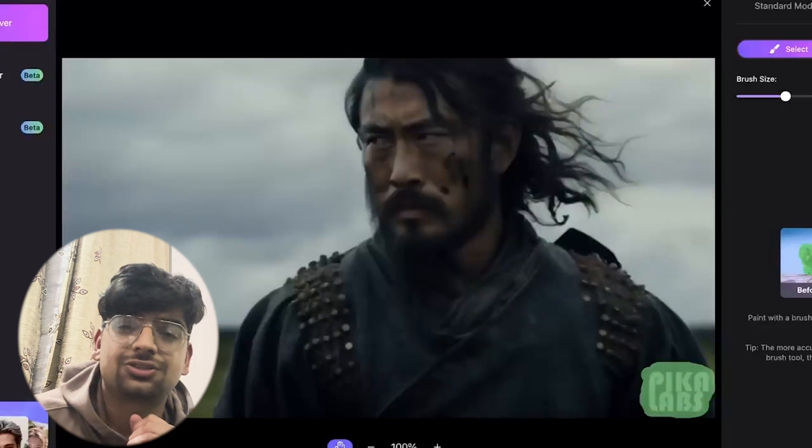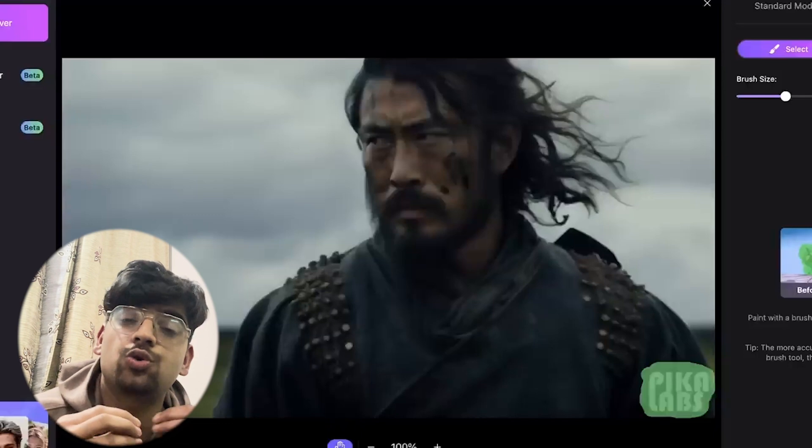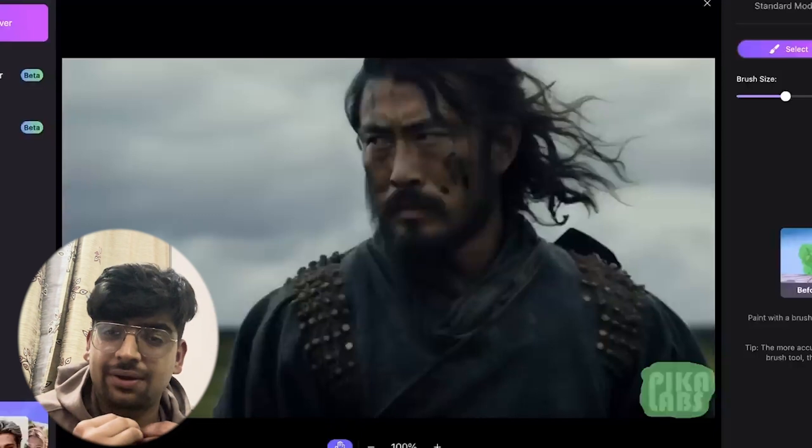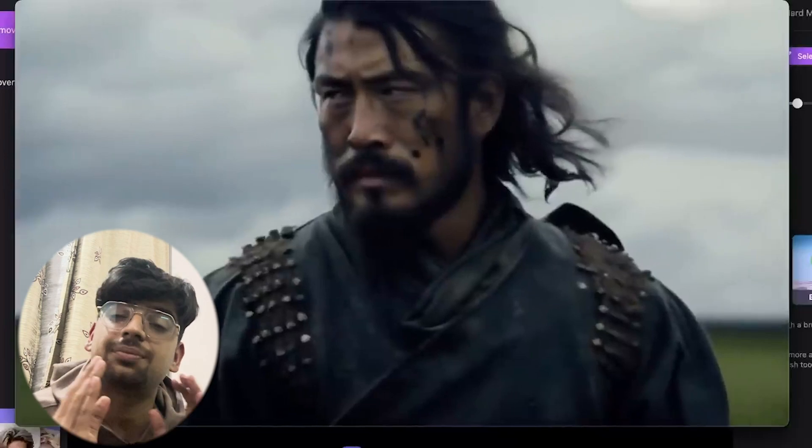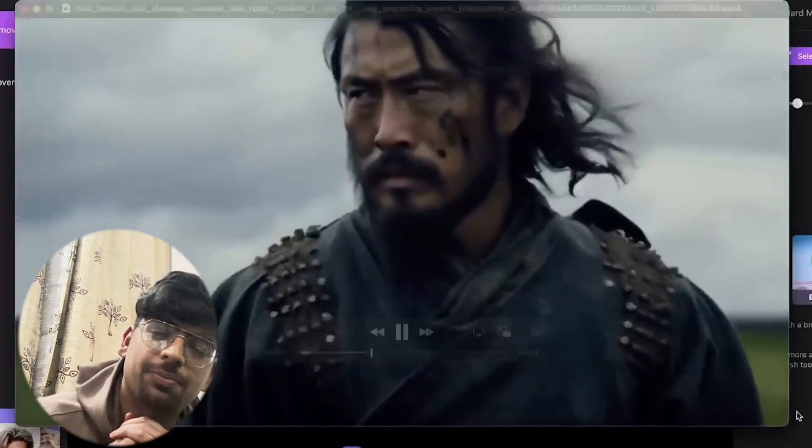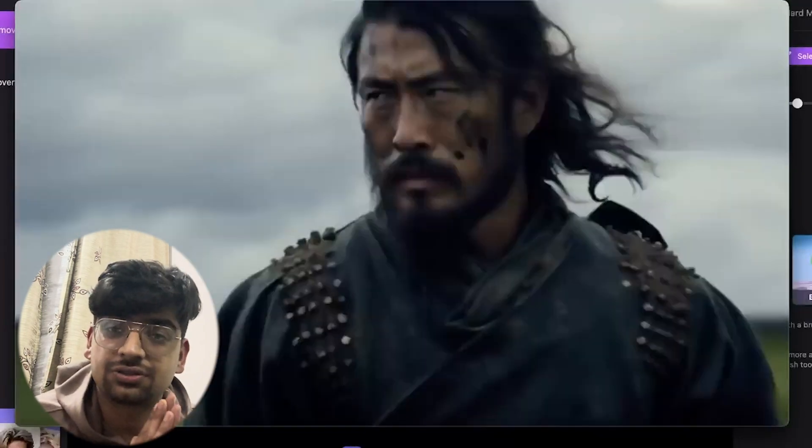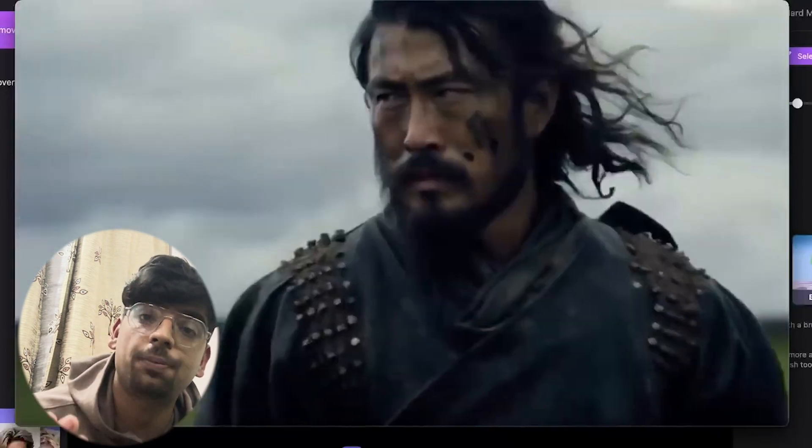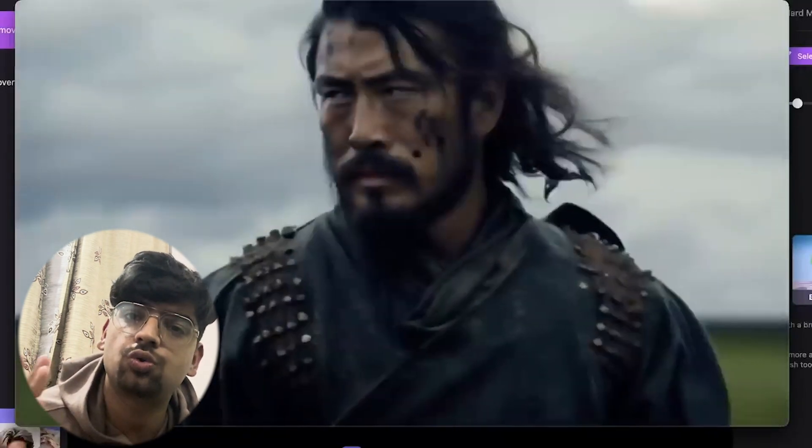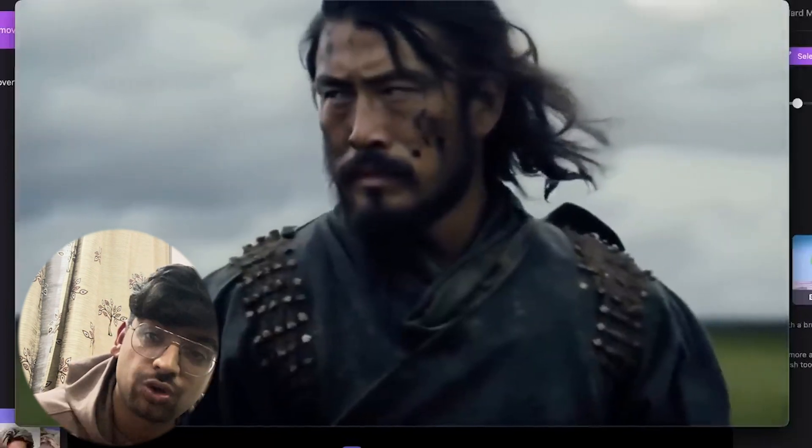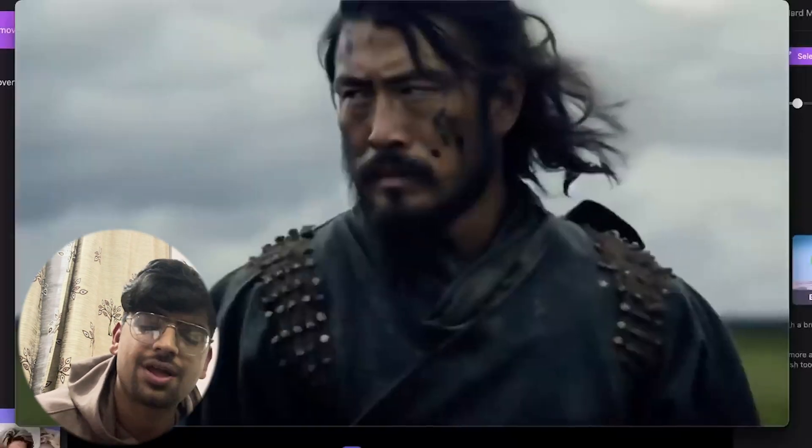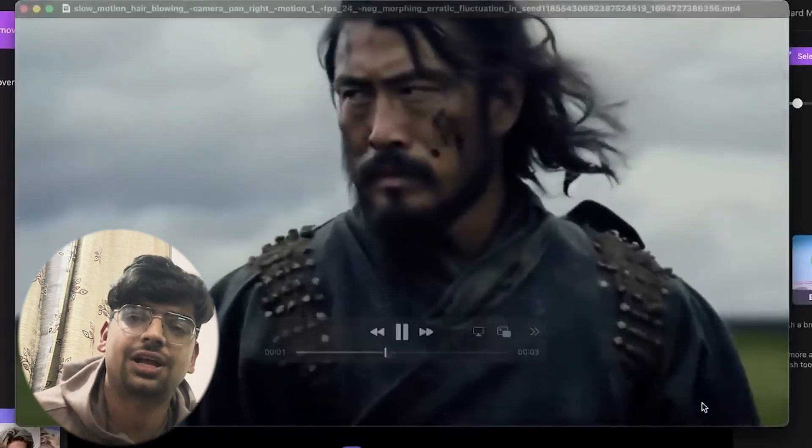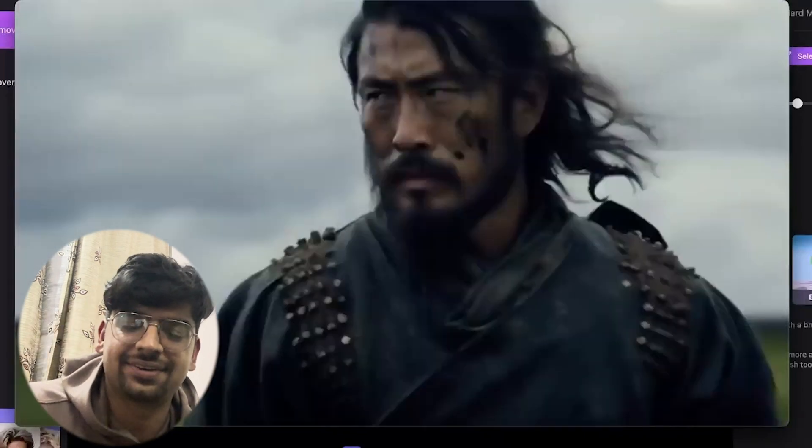This is how you can produce cinematic quality videos using Pika Labs. That is it for this video. If you liked the video, don't forget to leave a like. Drop a comment if you have any doubts and don't forget to subscribe to B10X. Remember that we have an AI tools workshop that is available for just 9 rupees. Do check that out and I'll see you in the next video. Bye bye!